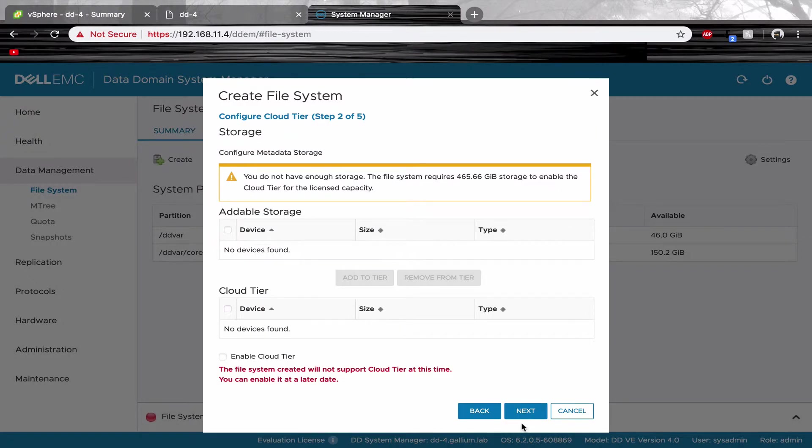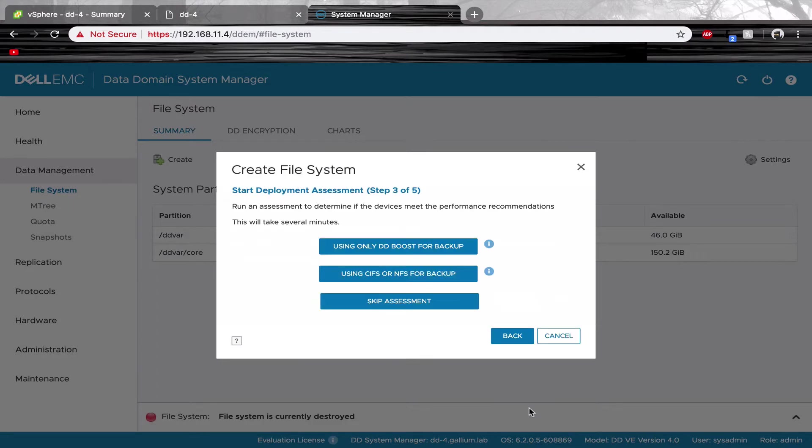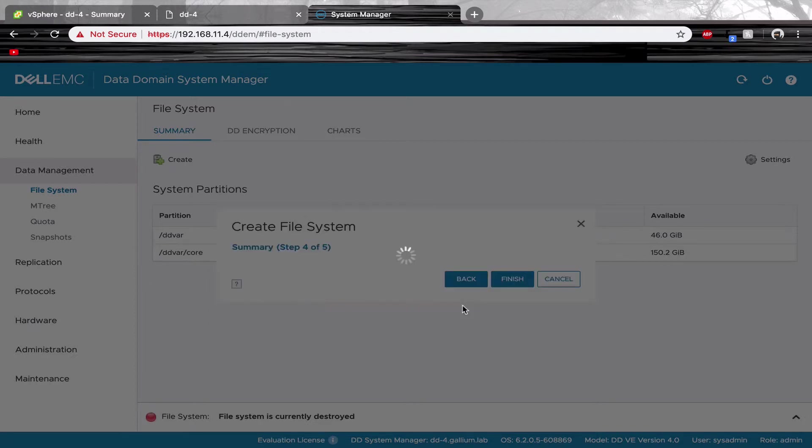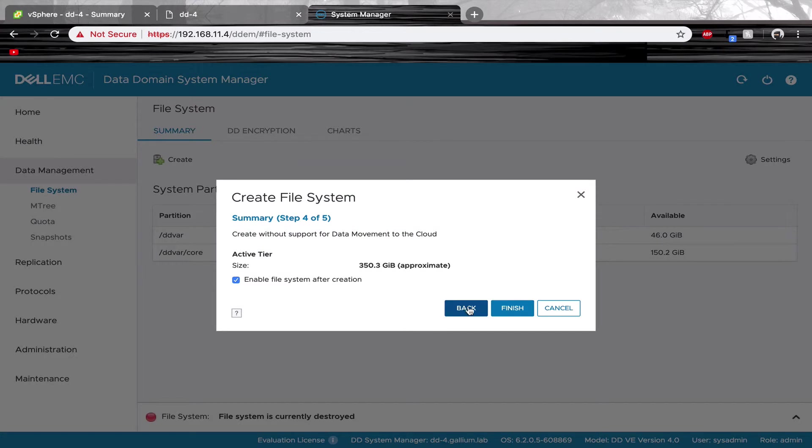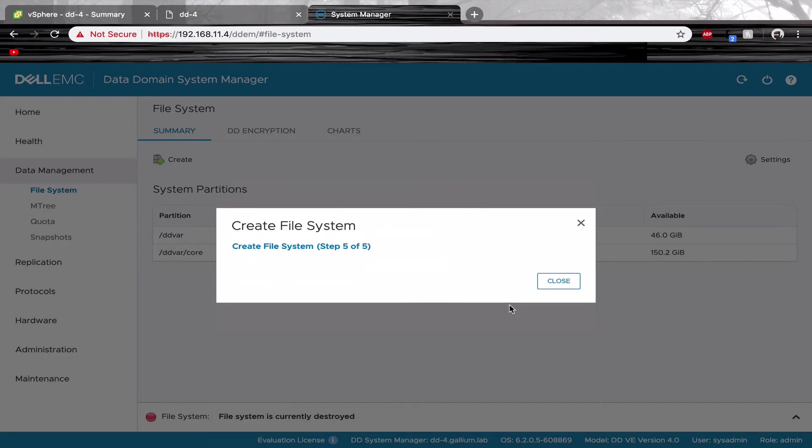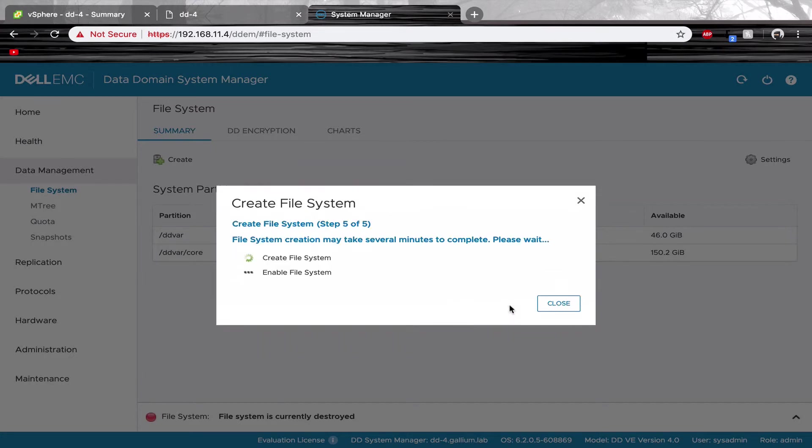For now we can keep everything as a default. We can also skip the assessment and configure that at another time. This final step will take 15 to 20 minutes.